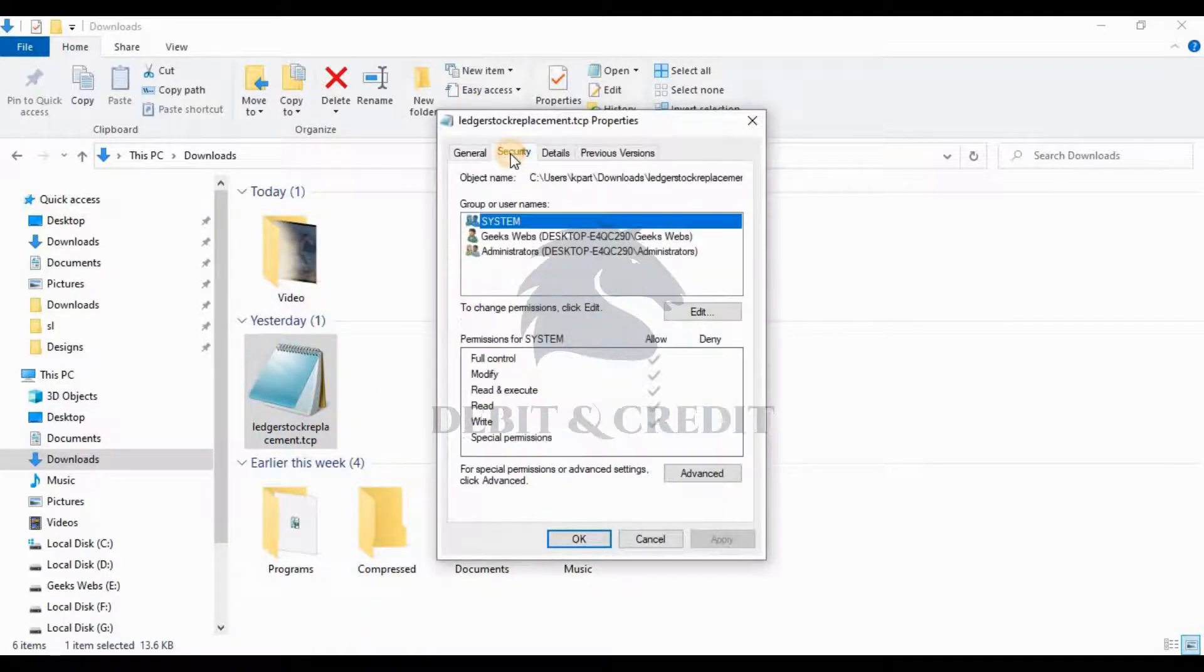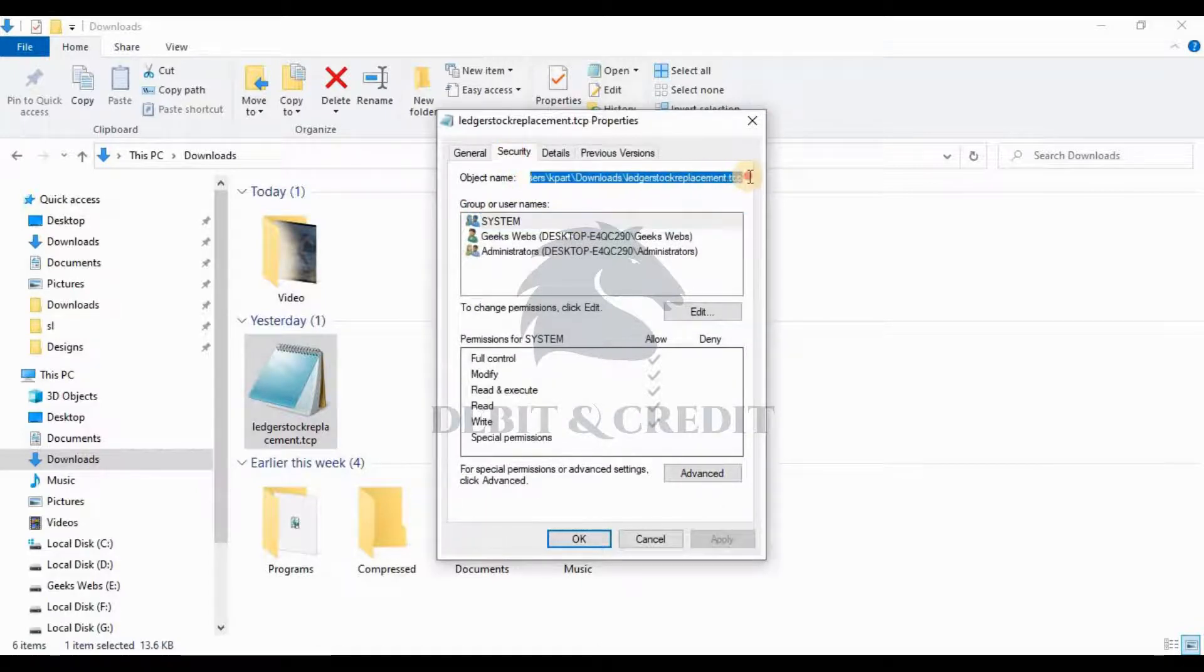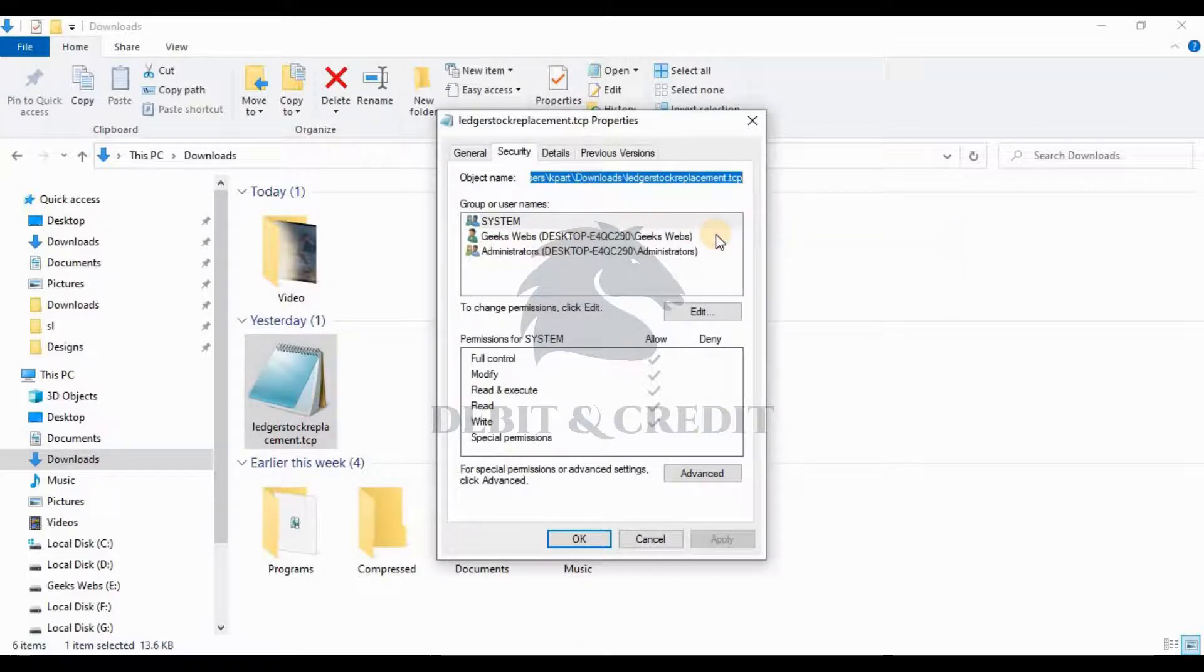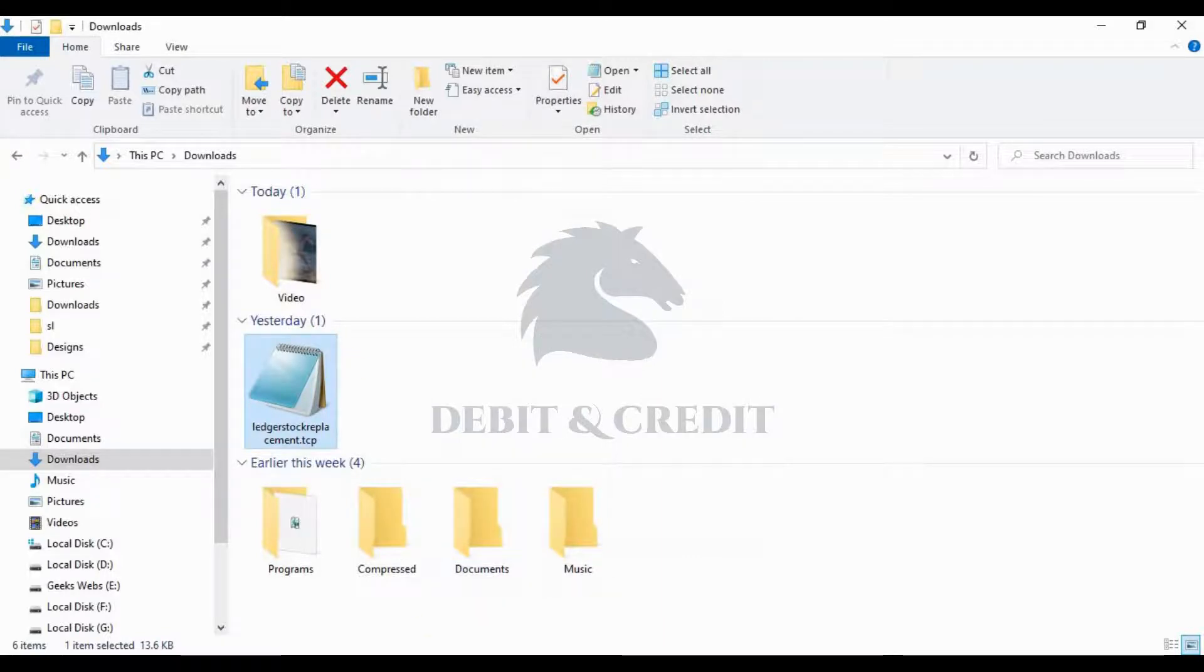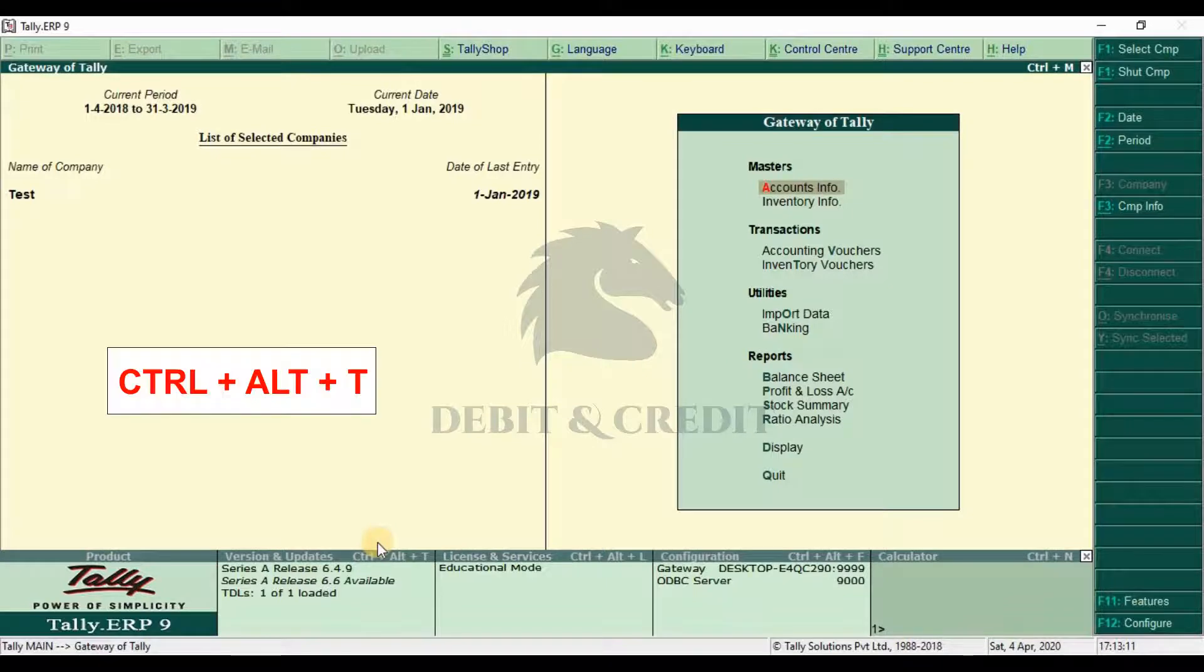Copy the full path of the TDL file. Open Tally TDL configuration by pressing Alt + Ctrl + T.